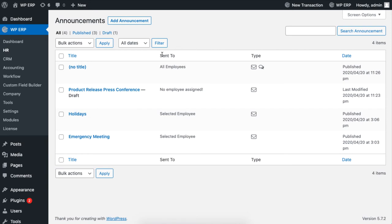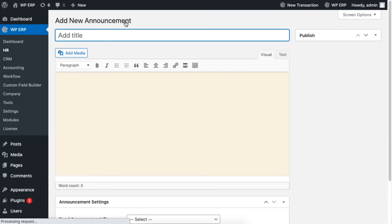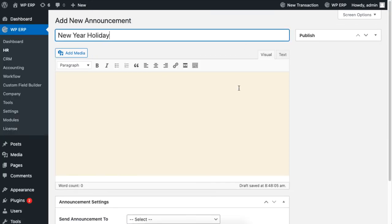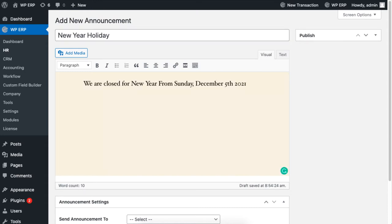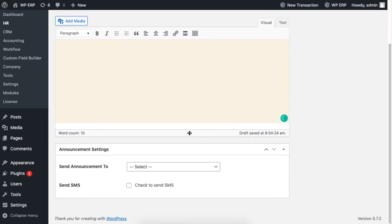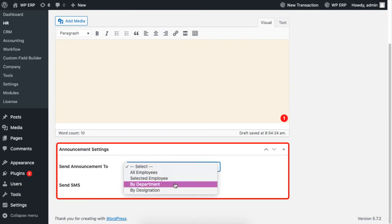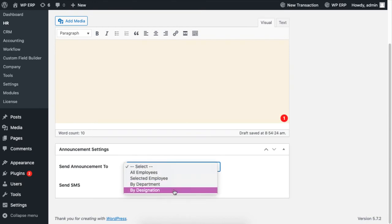To create an announcement, simply click the Add Announcement button. This is similar to the WordPress post creator. Place a title and compose your announcement. From the announcement settings, you can send the announcement to all employees, selected employees, department, or designation.